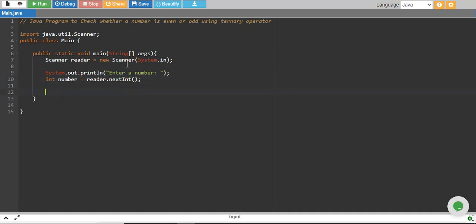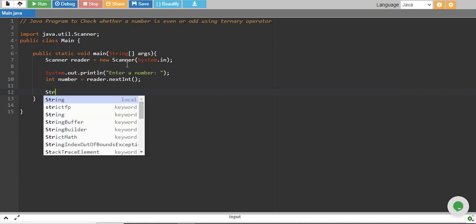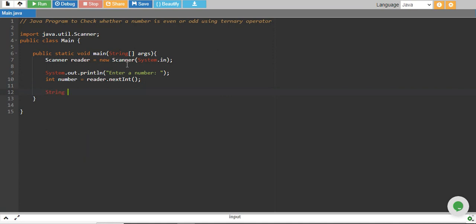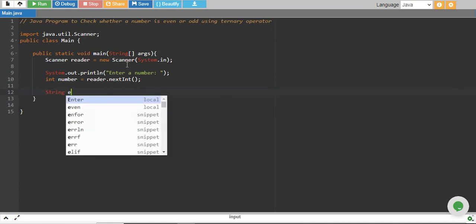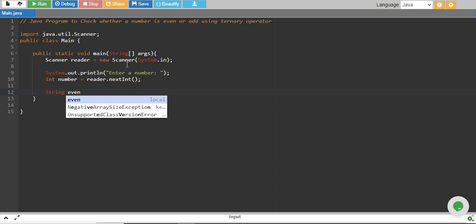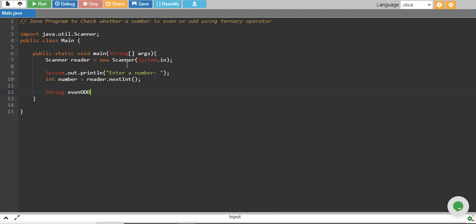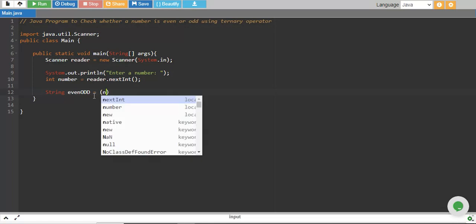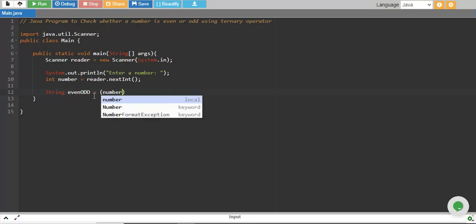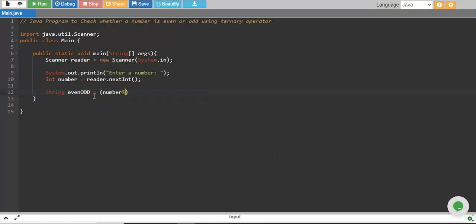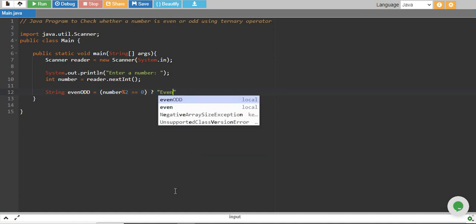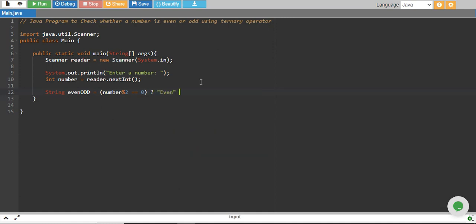Now we create a string variable called evenOdd. We give a condition: is the number divisible by two, meaning its remainder equals zero? If so, assign even to the evenOdd variable; otherwise, assign odd to it.